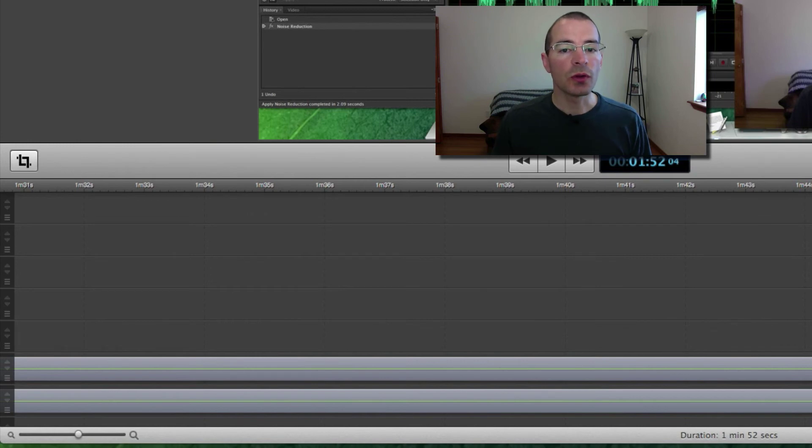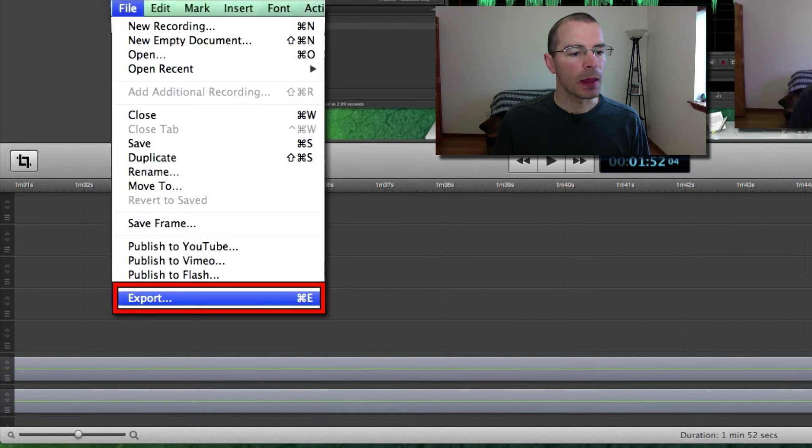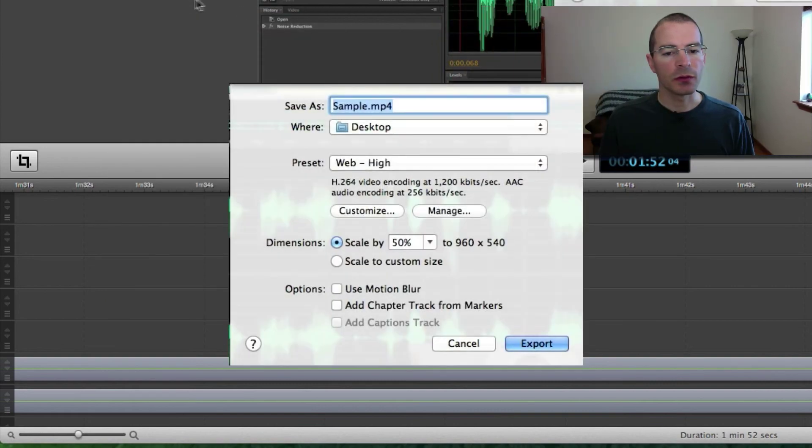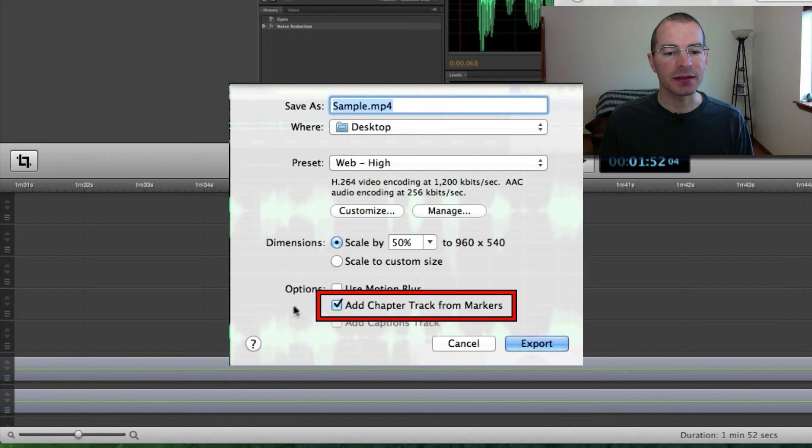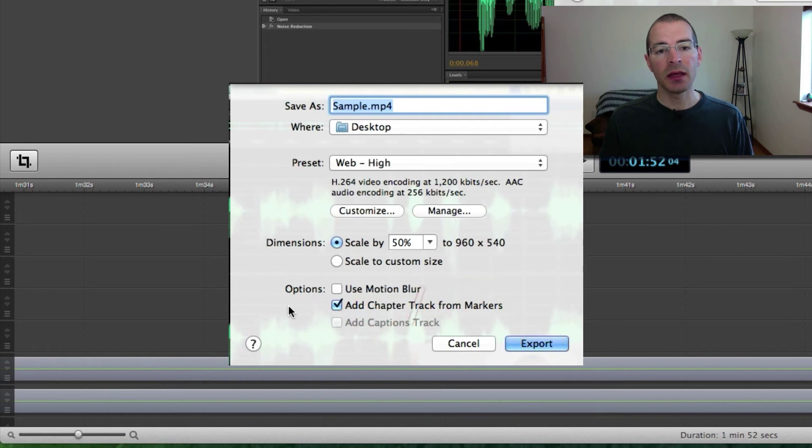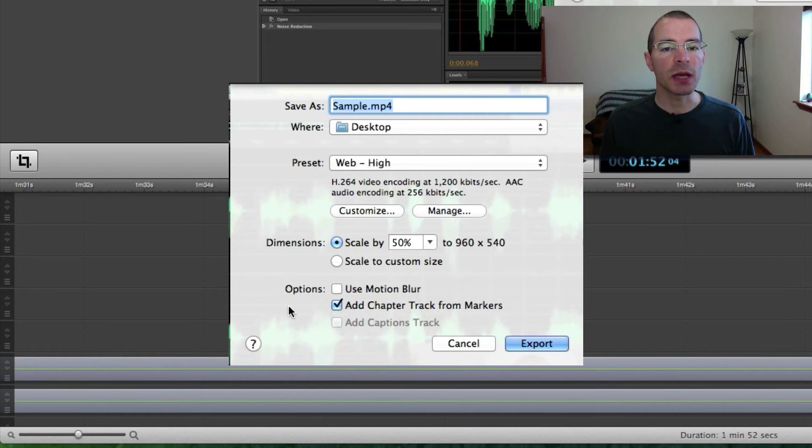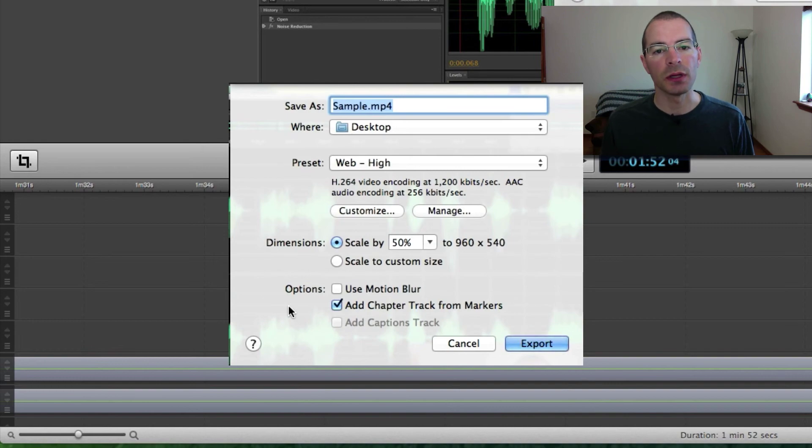And when you go to export your video, select file and export. There's an option down here to add chapter tracks from markers and you can select that. And the names of those markers will be chapter tracks in your exported video.